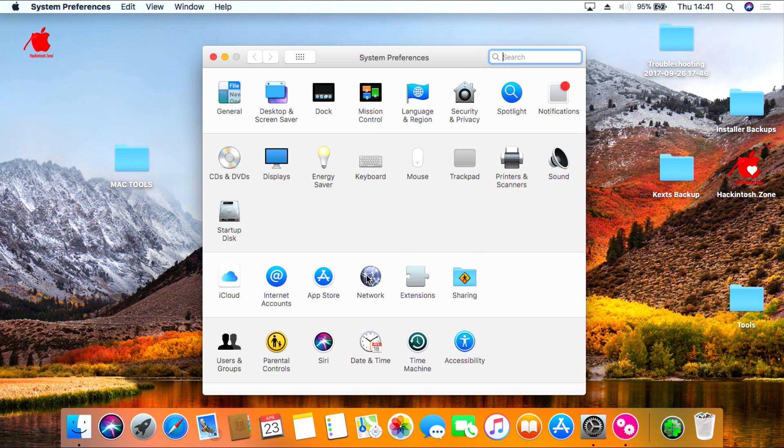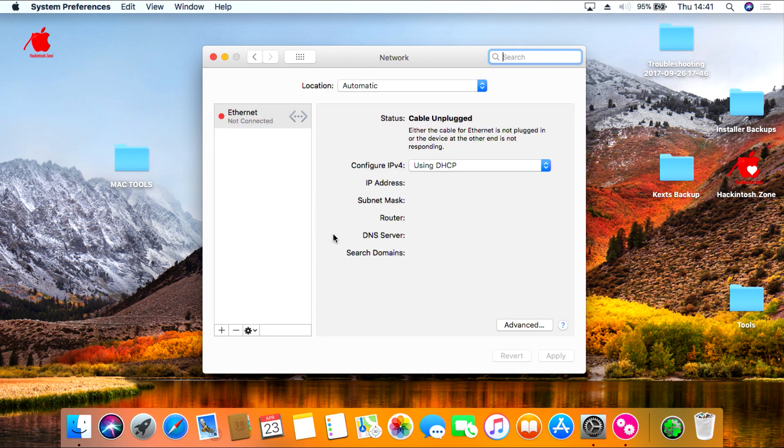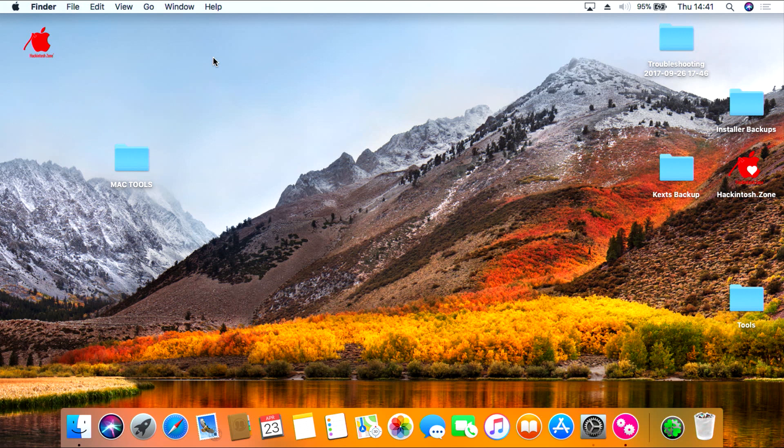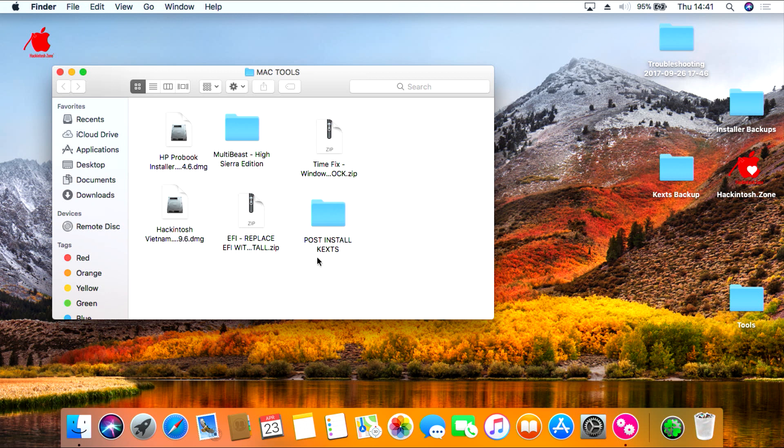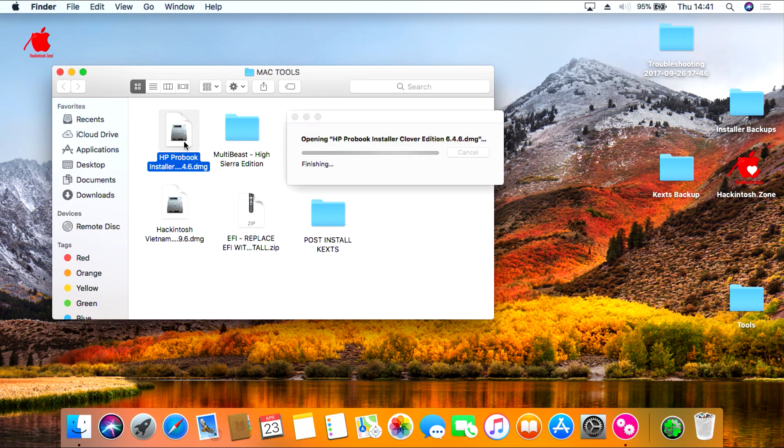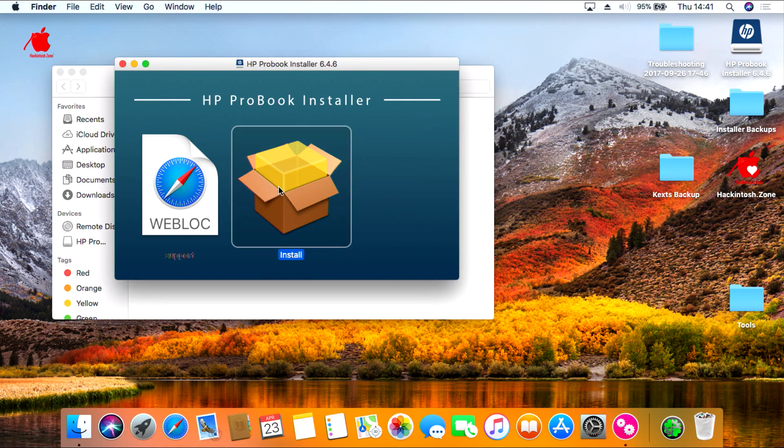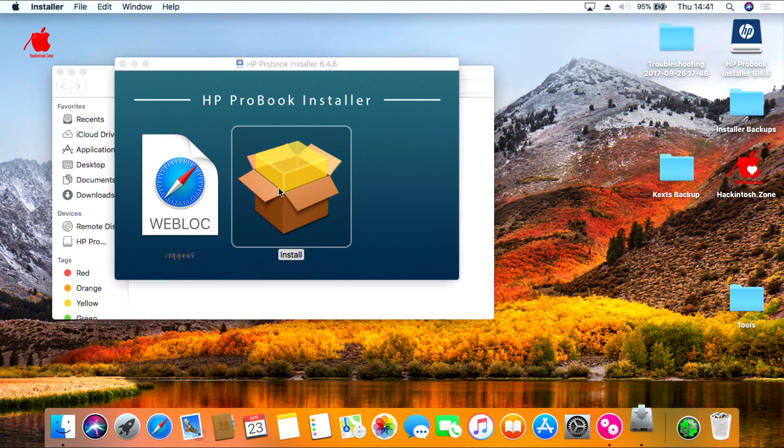Once we're back on the desktop you can see that our Wi-Fi and LAN still isn't working, so that's what we'll work on next. So open up the Mac tools folder and then open the HP ProBook Installer. Double click on the install to begin the installation.